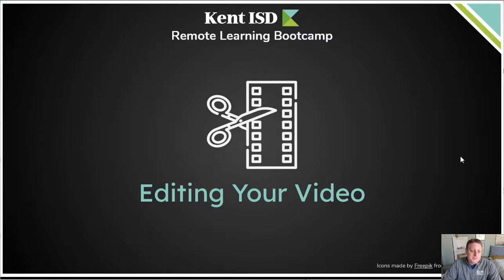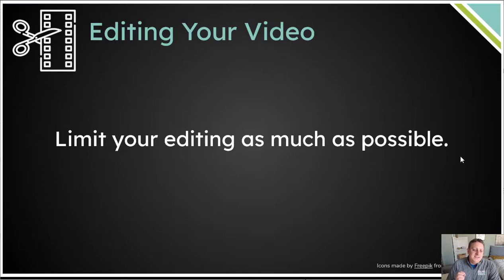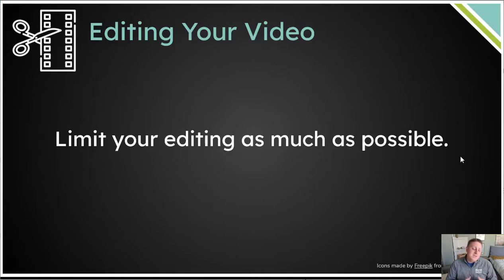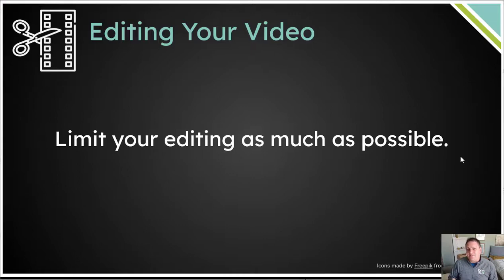As we get into editing your video, I want to put one key point in front of your face right now, and that is that editing takes a lot of time. I've done a little bit of research into the film industry and how much time it takes an editor on a film to edit their videos, and they say that about one minute of video, one minute of film, takes about two and a half hours to edit in the studio.